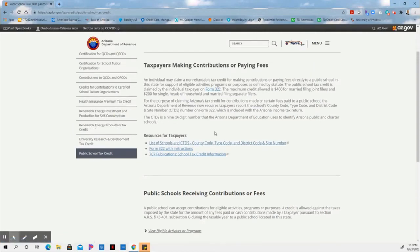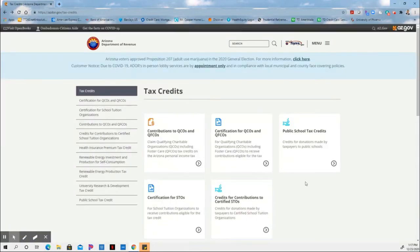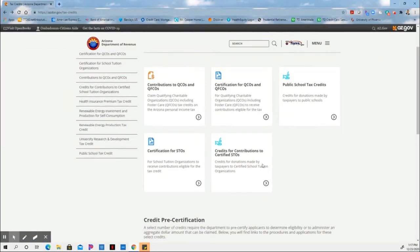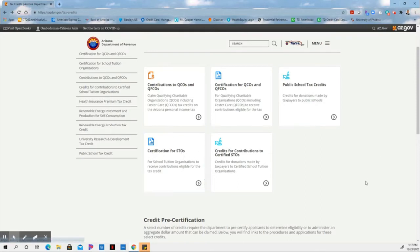This is the public school, which includes charter schools. Then next, if we go back, we're looking at the private schools, or the state tuition organizations. That's right here. So the private schools.